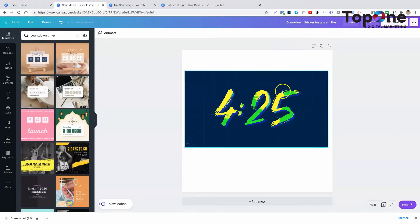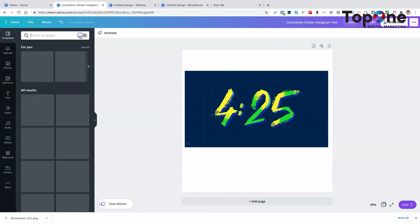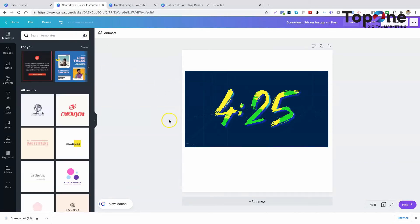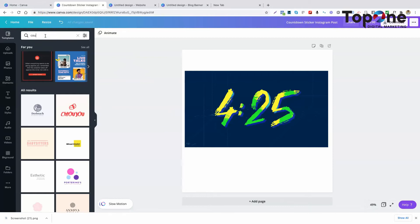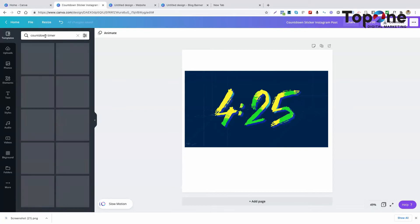So where do you find this countdown timer? Well, I'm going to show you. The search bar comes to the rescue. So what we're going to do is type in countdown timer.